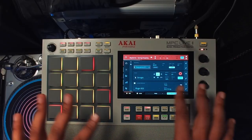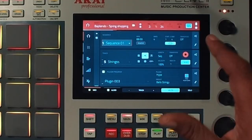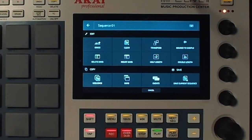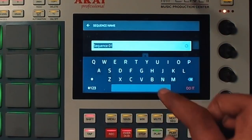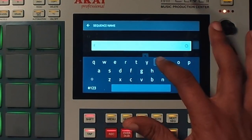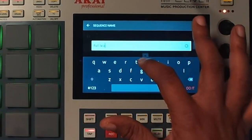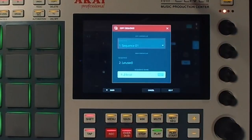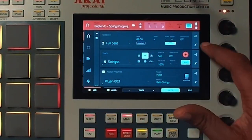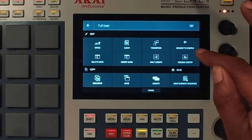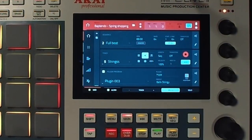Let me show you. A simple way of explaining this: I hit the pencil sign and copy the sequence. In the second sequence, I'll name it 'full beat' and now we have a full beat sequence. Then I will double the length until I've got about 64 bars.